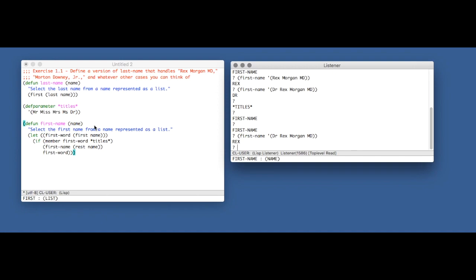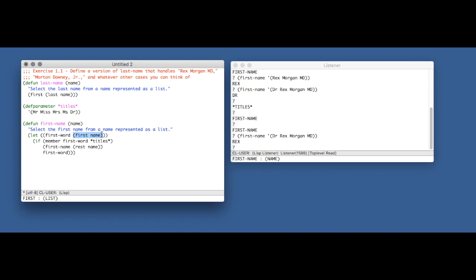And for what it's worth, this let binding—again, I sort of assume you know what it is—we just introduce a name for this, basically for first-name, so that way we're not recomputing it. In the case of first-name, it actually doesn't make a huge difference, first-name is a very fast operation. But in other cases, it can be very useful to avoid duplicating a computation, because before we were computing first-name here and we were computing first-name here, which is silly.